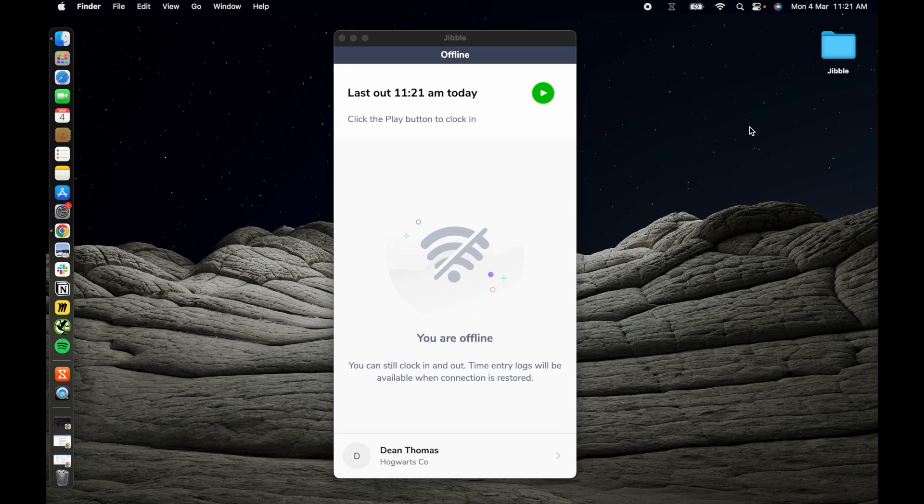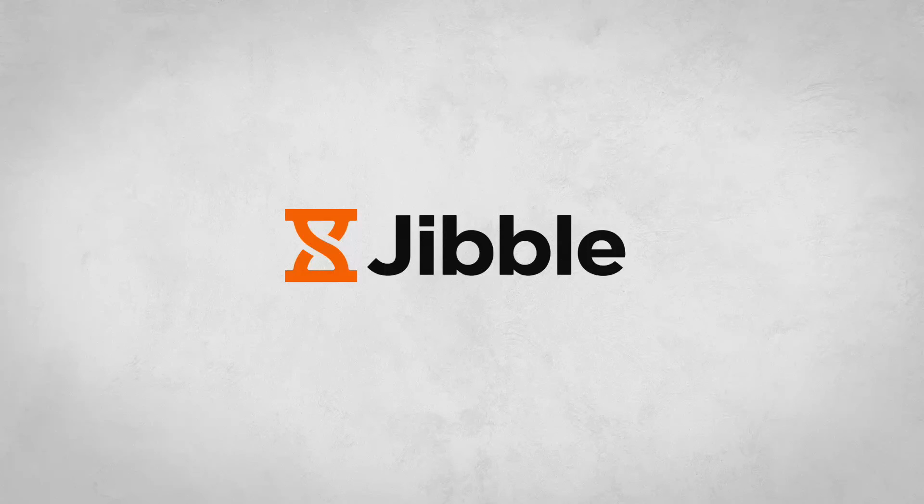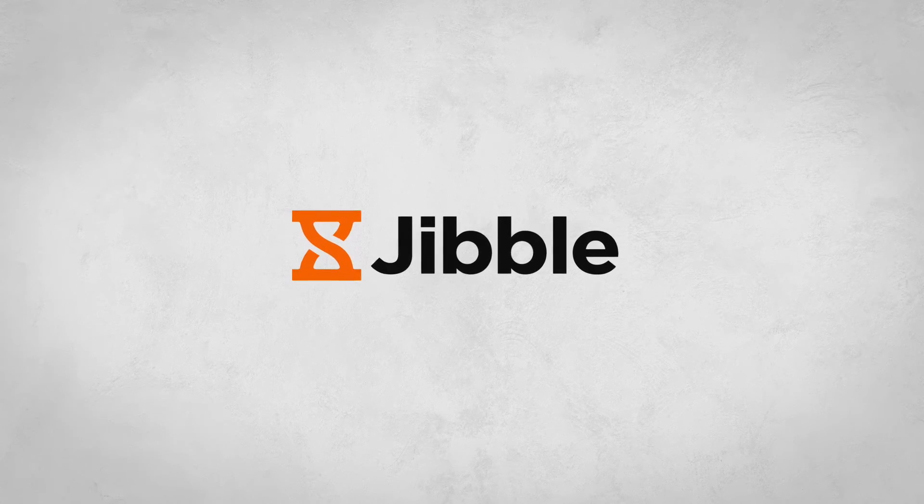And there you have it! A comprehensive overview of Jibble's desktop time tracking app. Be sure to give it a try and start tracking your time smarter with Jibble today!